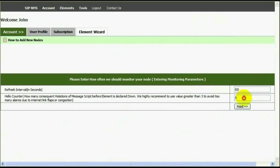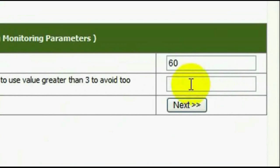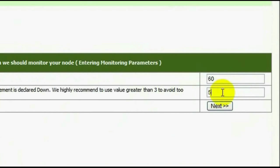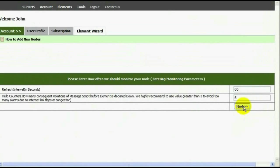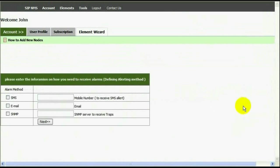You can have higher value if your internet connection is often flapping to make the alarm more reliable. Downside of higher hello counter is that it will take more time to inform you that server is failed.